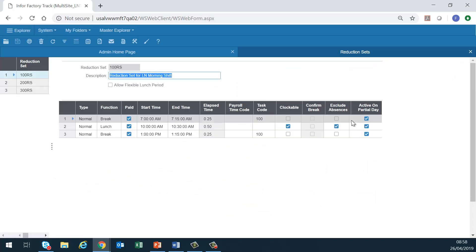Reduction set. We use this form to define lunch and break schedules. Specify whether breaks are to be entered manually or automatically deducted, and to specify whether or not to redirect break time to indirect tasks.